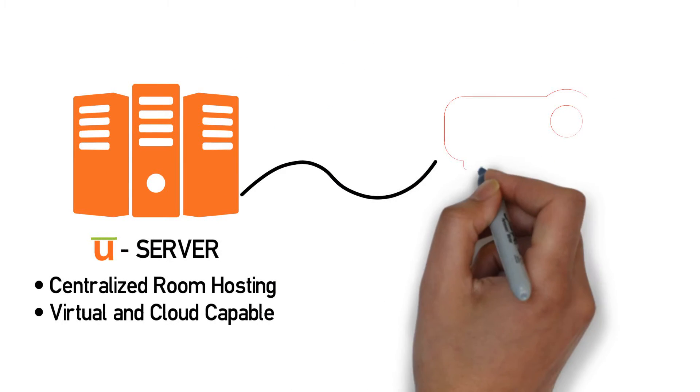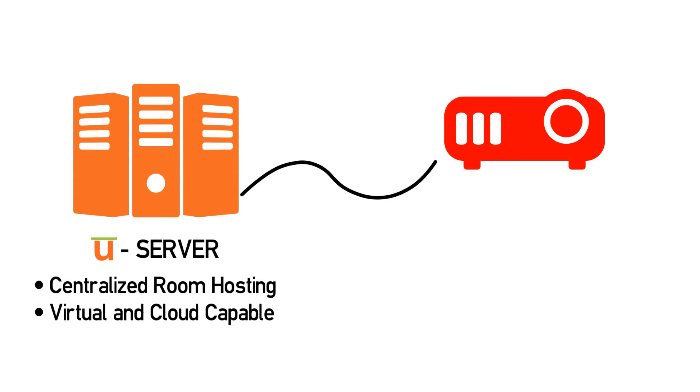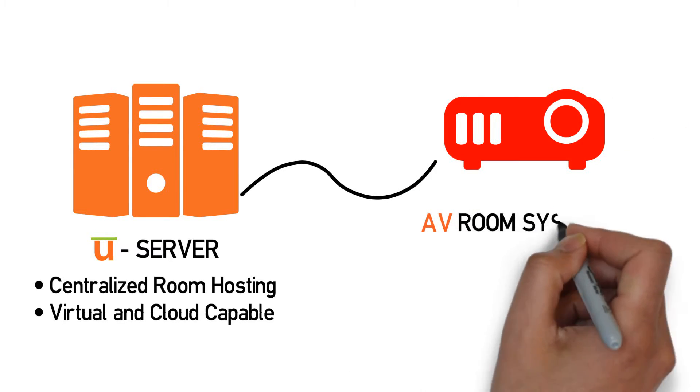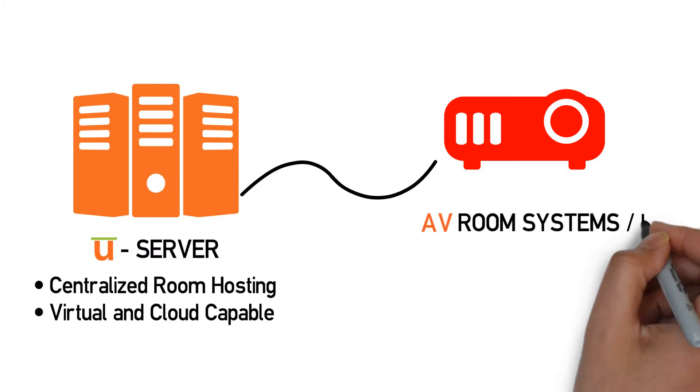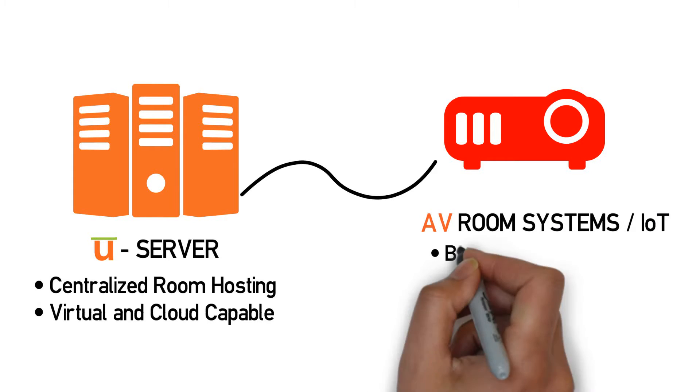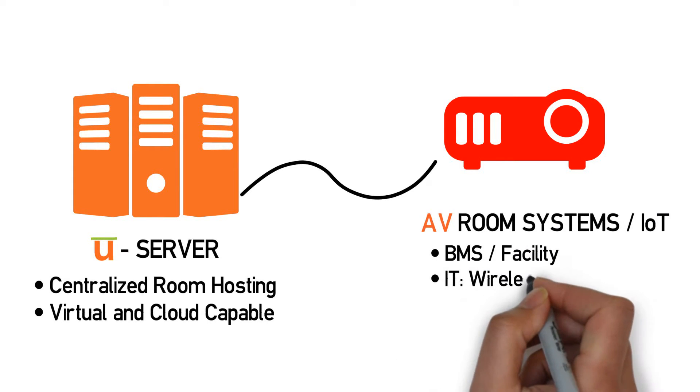With Utelogy, there's no custom proprietary control programming required. Configure rooms and make changes to a single room or enterprise-wide within minutes instead of days.